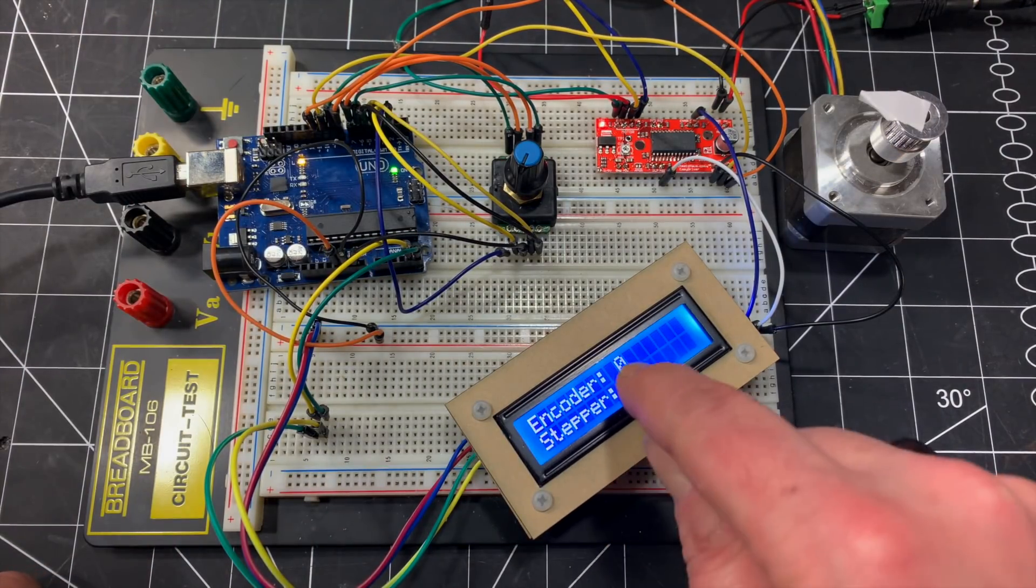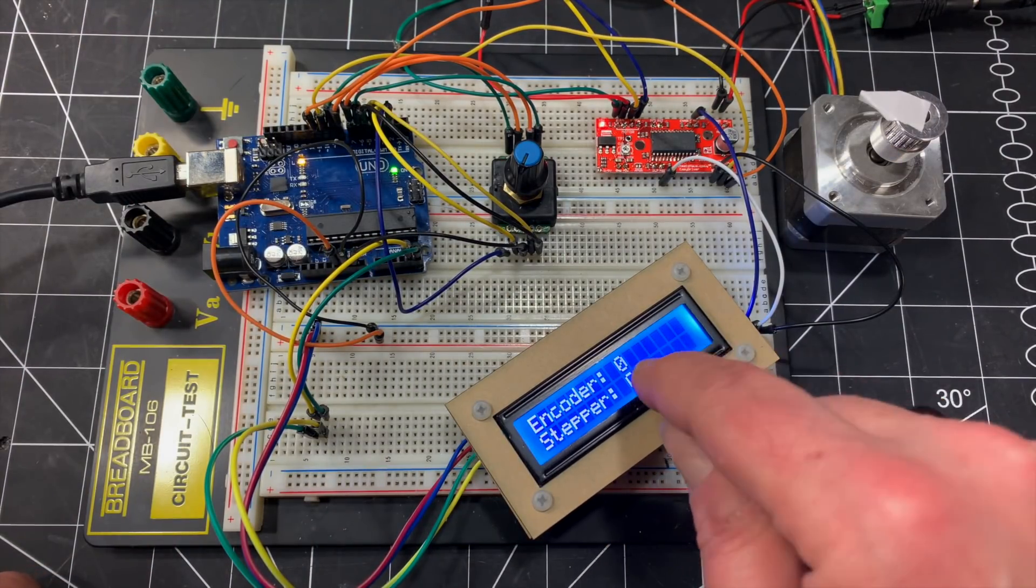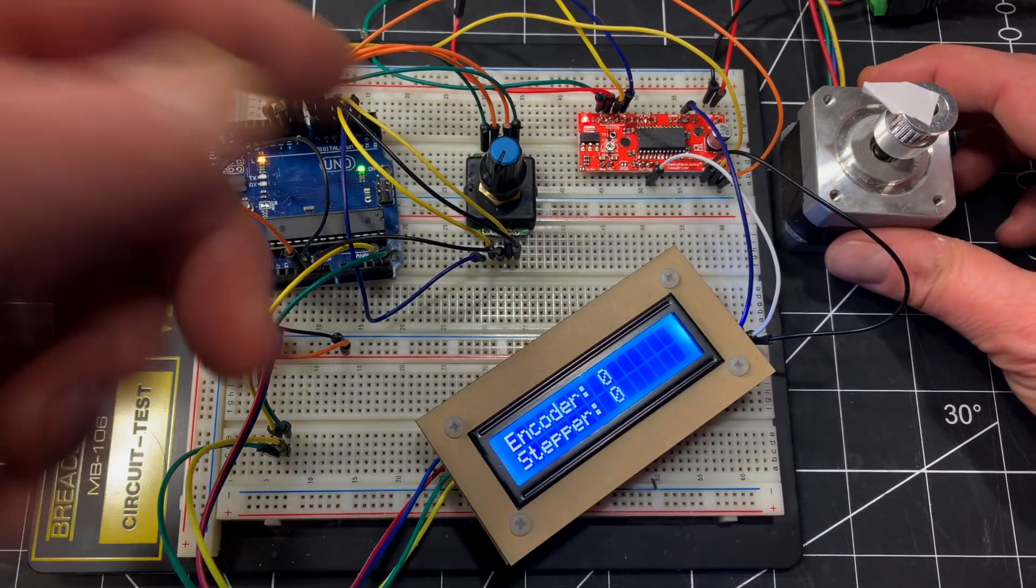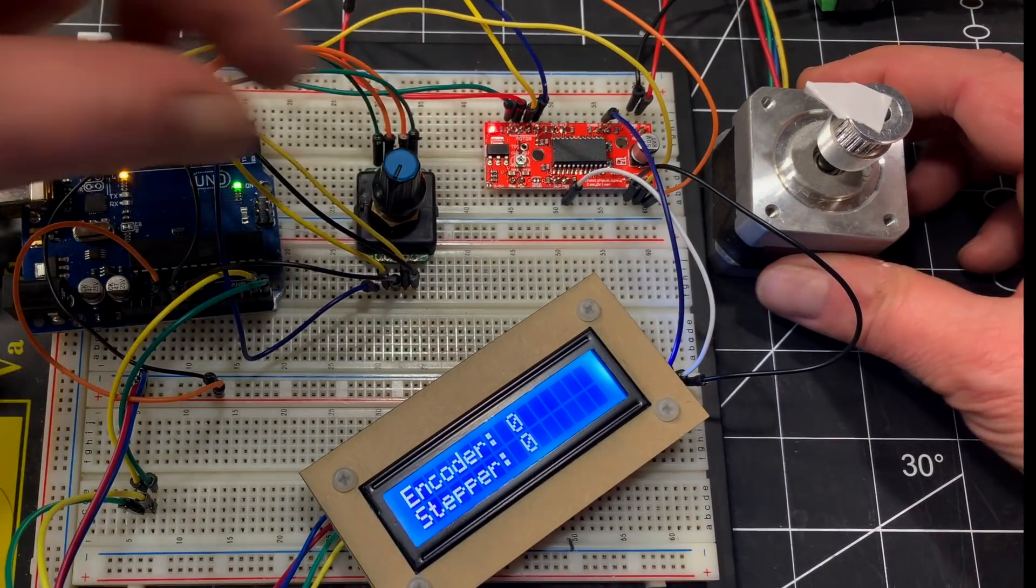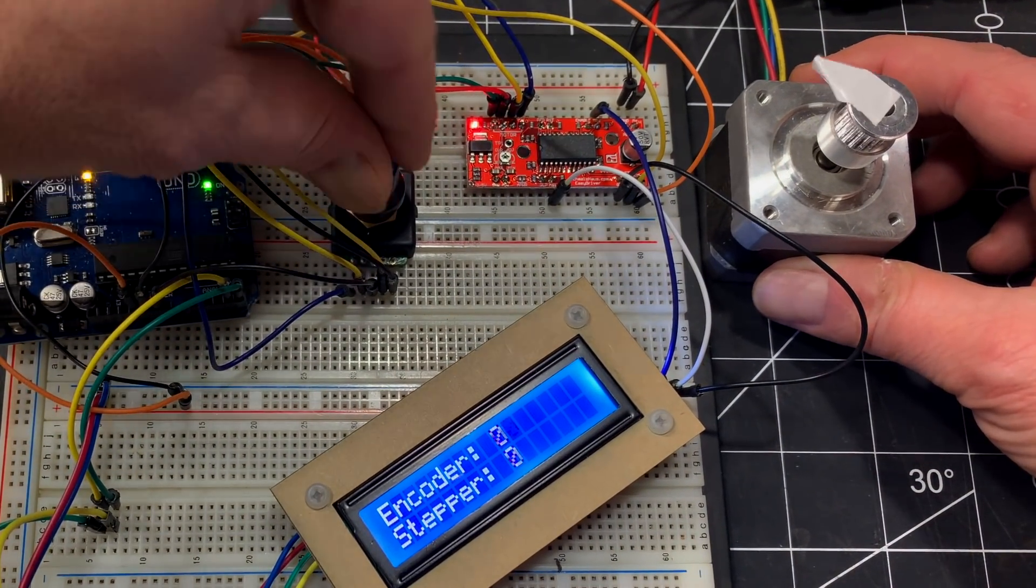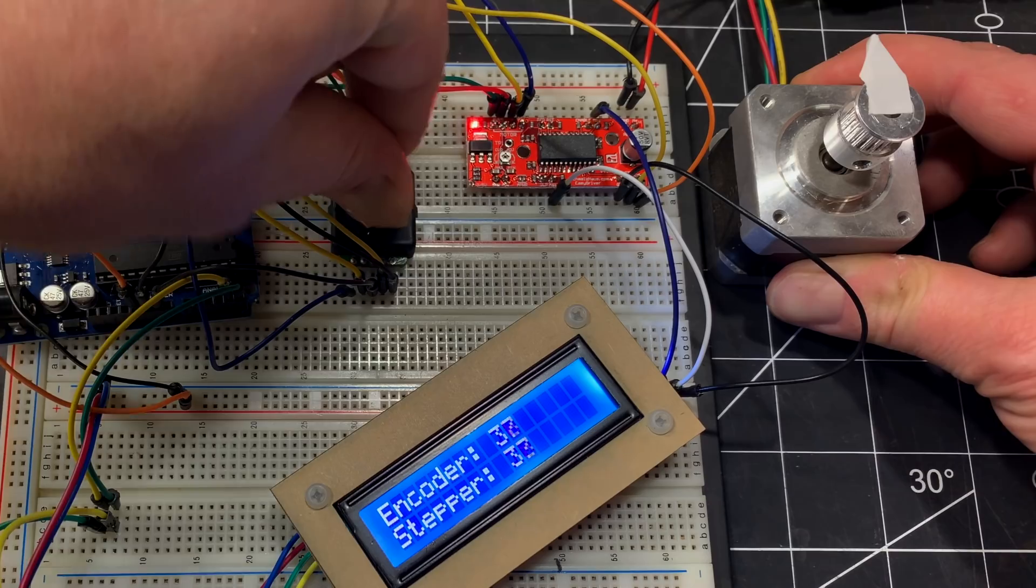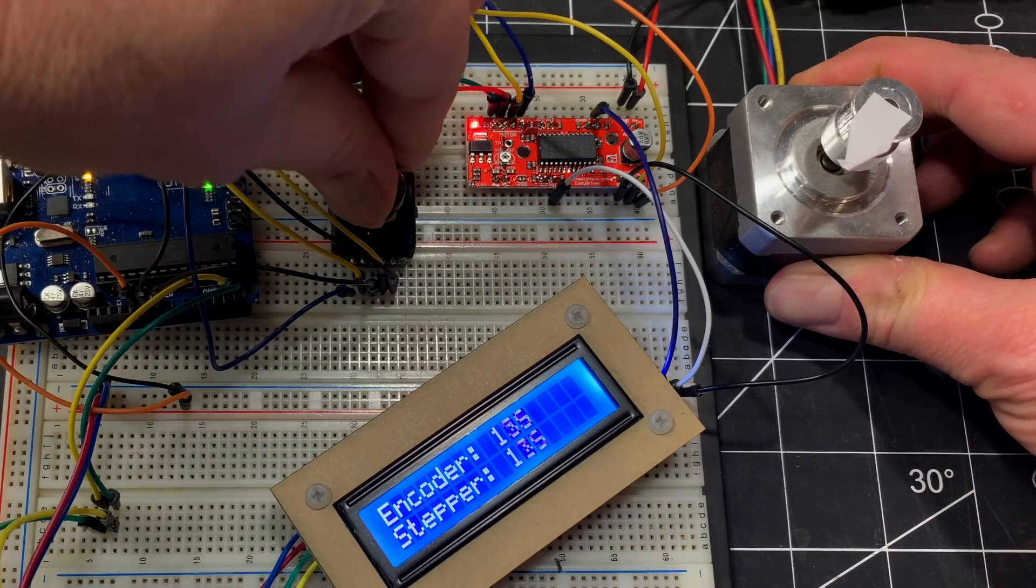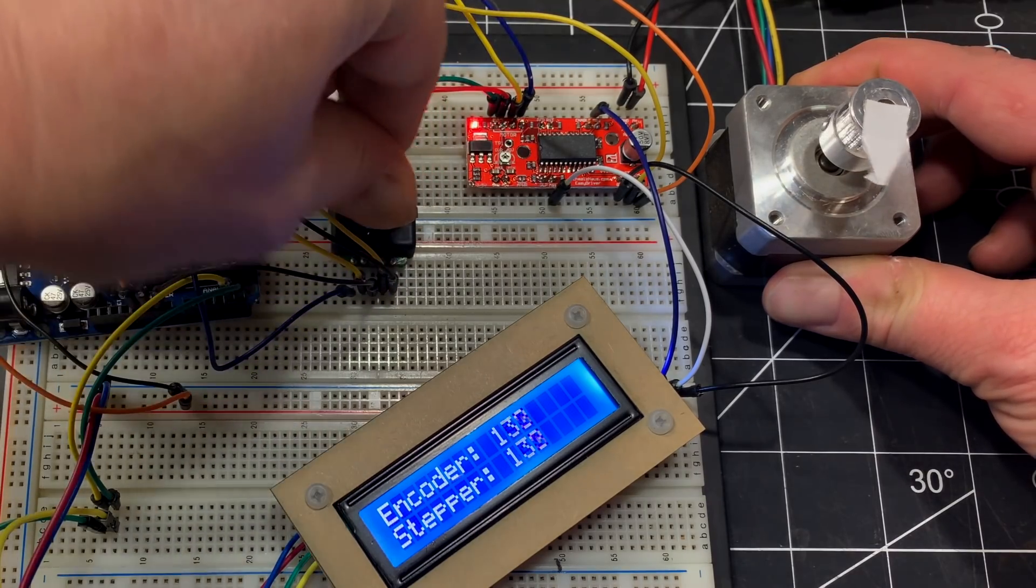All right, so at the beginning, the encoder is at zero, stepper is at zero, as you can see on the LCD. So I'm going to rotate the little encoder here. And as you can see, the stepper is moving accordingly.